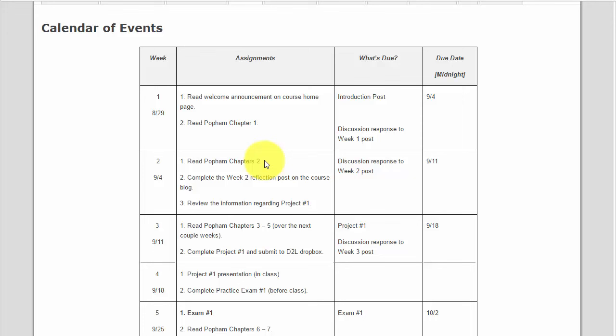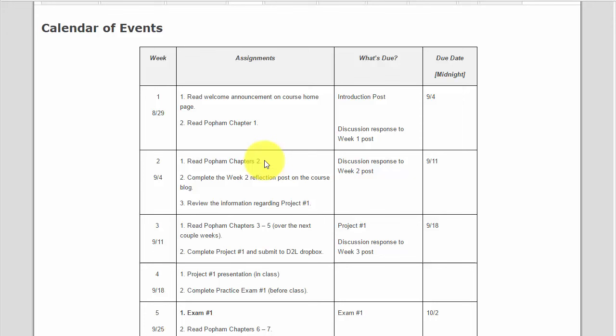We have a calendar of events, and this calendar includes what the assignments are for the week as well as what is due. In general, everything is due in the class on Sunday evening at midnight.